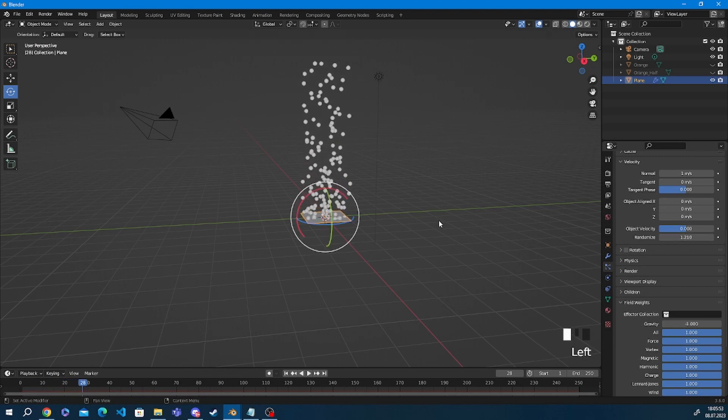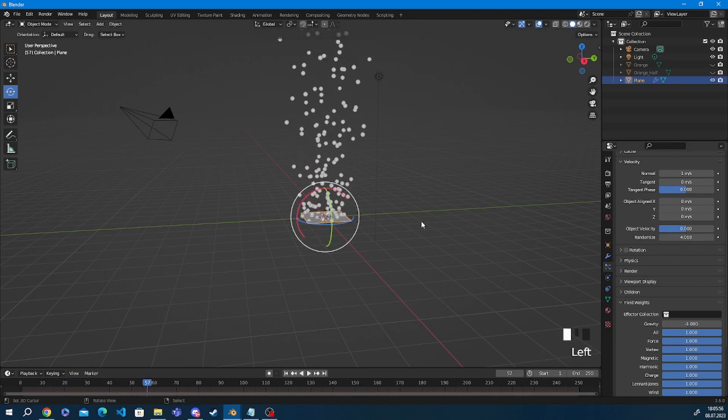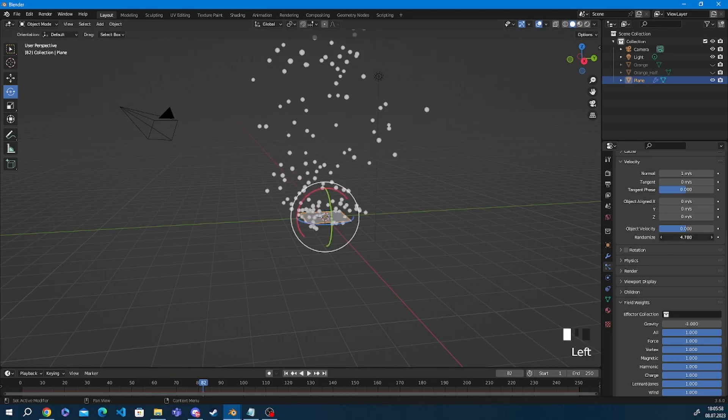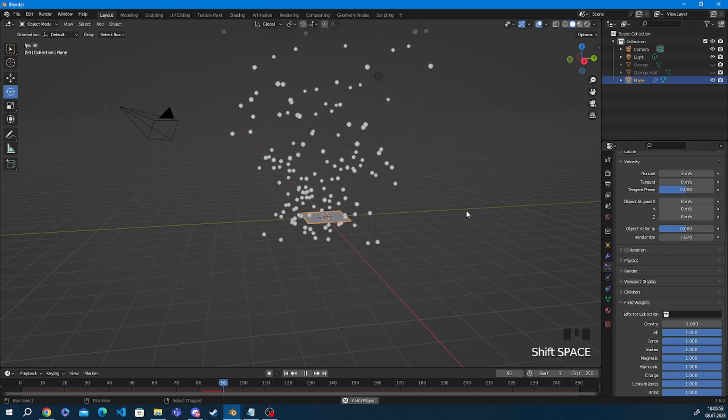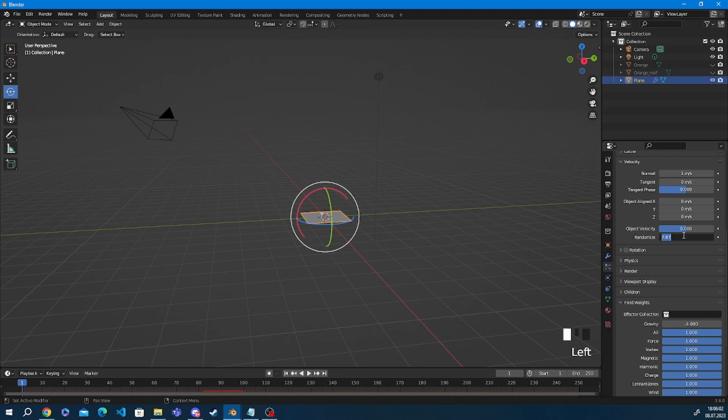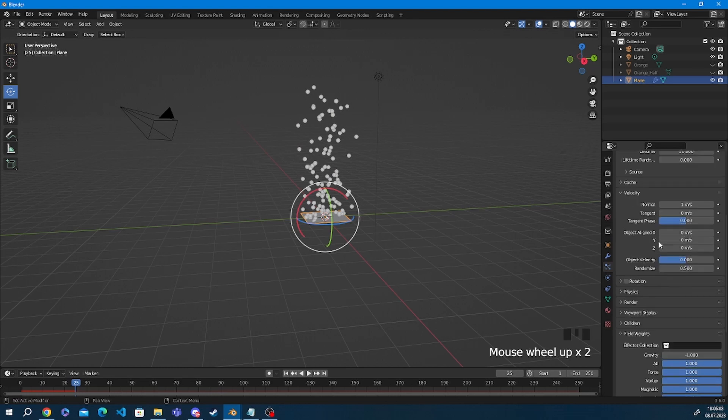So the next step to make this explosion more believable we're going to randomize the velocity. If I turn the velocity up the particles really fly in weird directions and if it's on zero they just fly regularly. For this purpose 0.5 is enough.